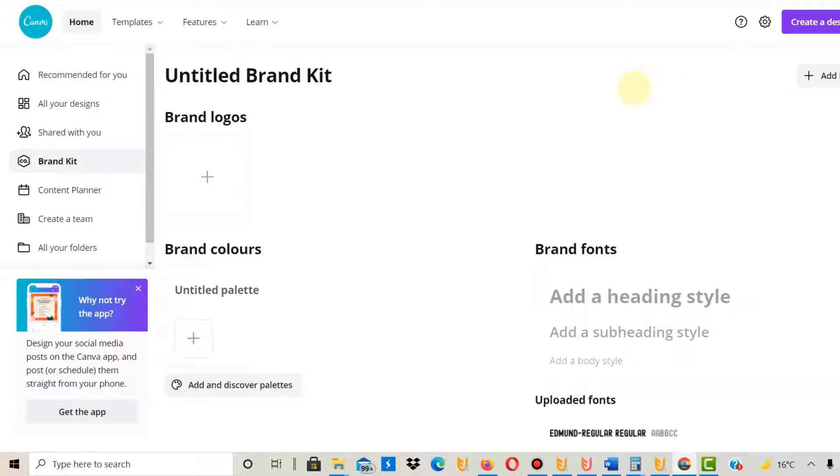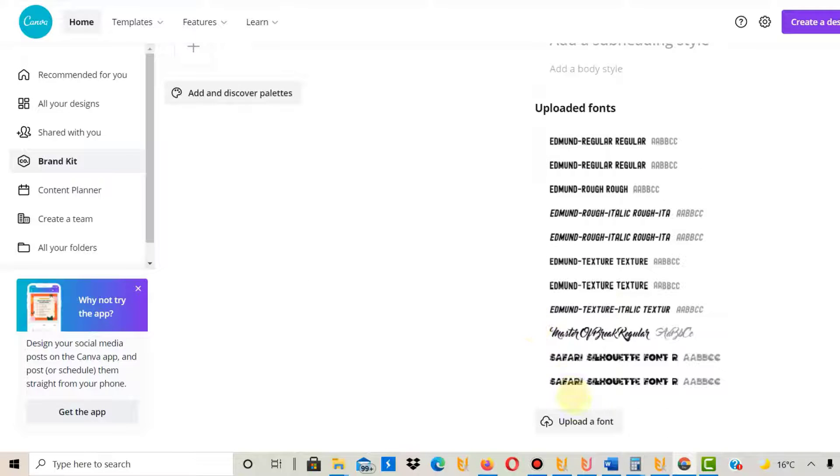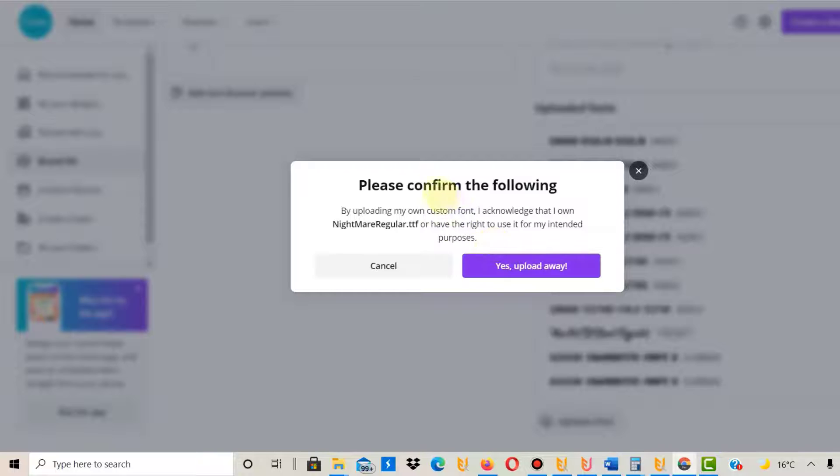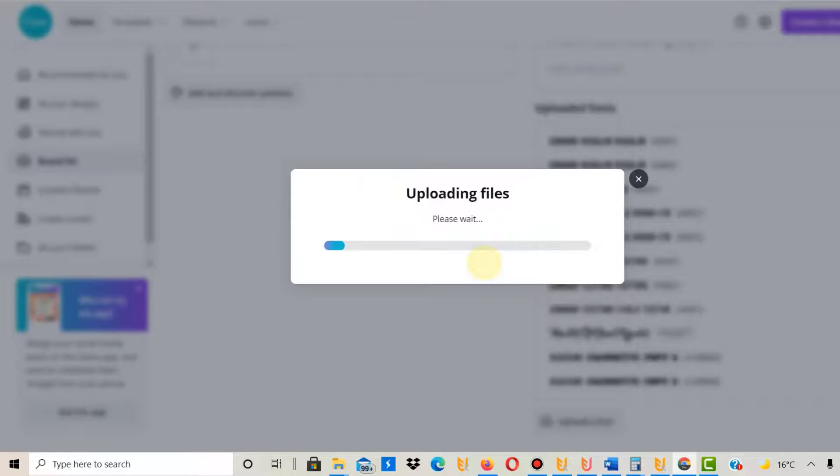From here, you scroll all the way down to upload a font. I go into the folder where I put that file type and double-click on it. Please confirm the following—they just want to know if you have the right to use it. If you download it within your subscription period, for example on Creative Fabrica, yes that's fine. Yes, upload anyway, and it will upload the font.